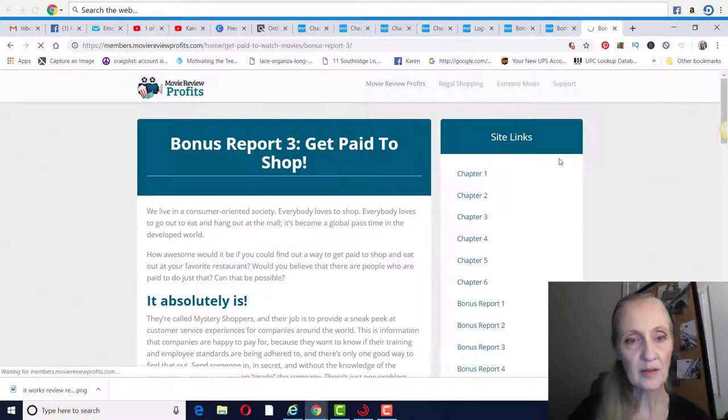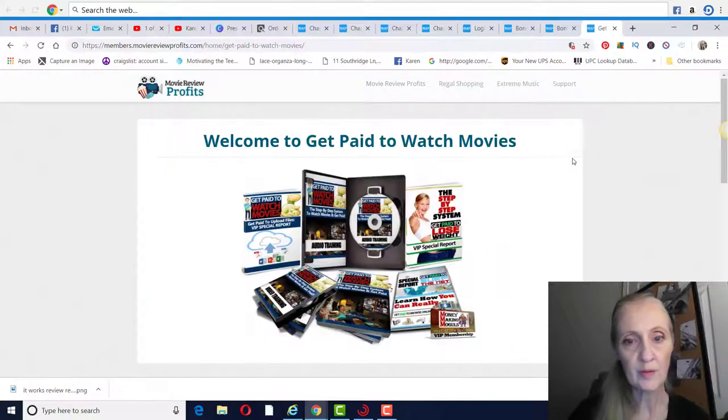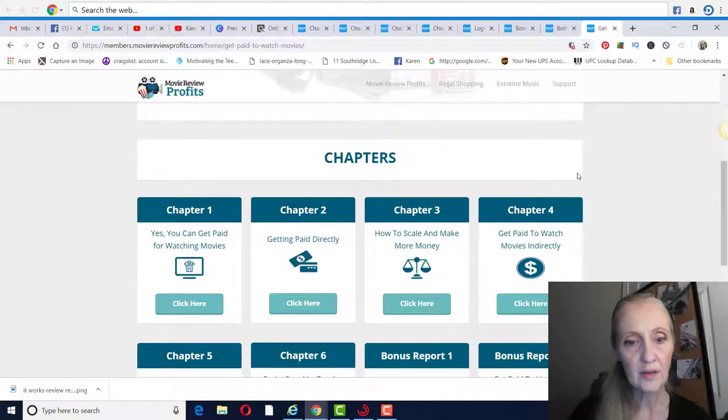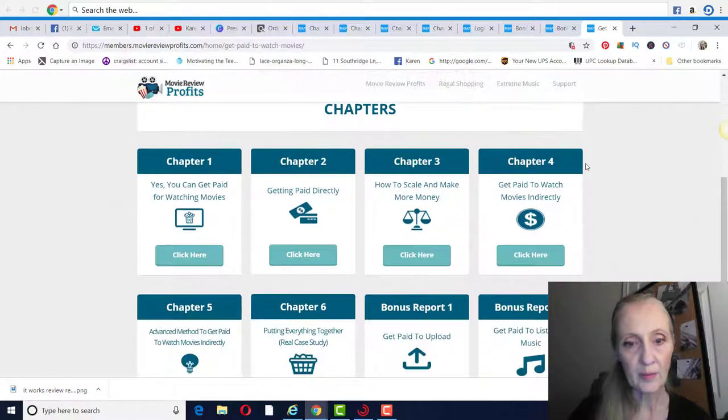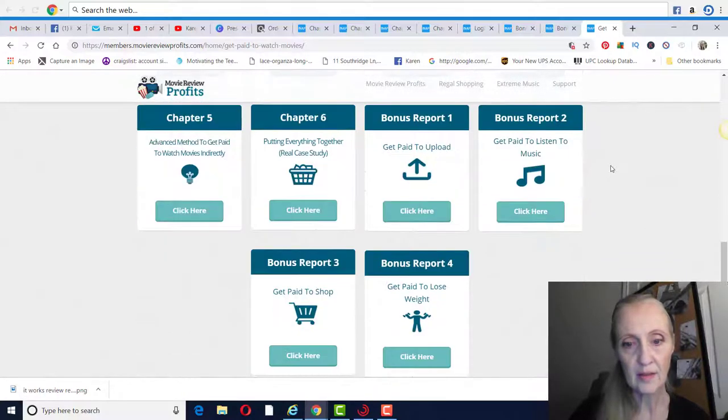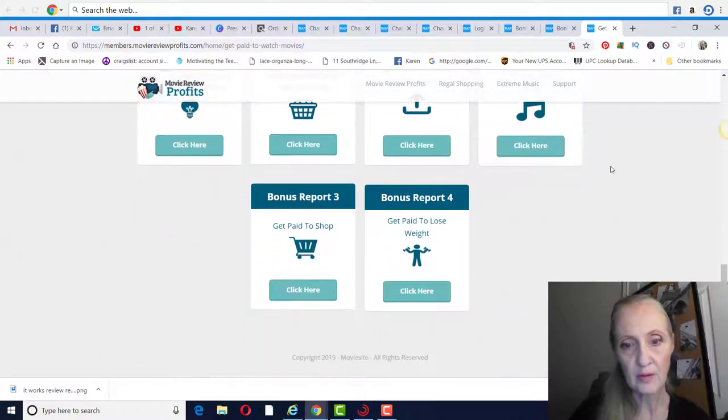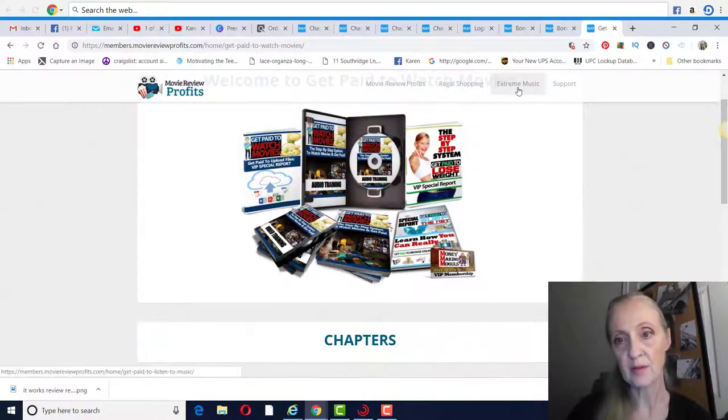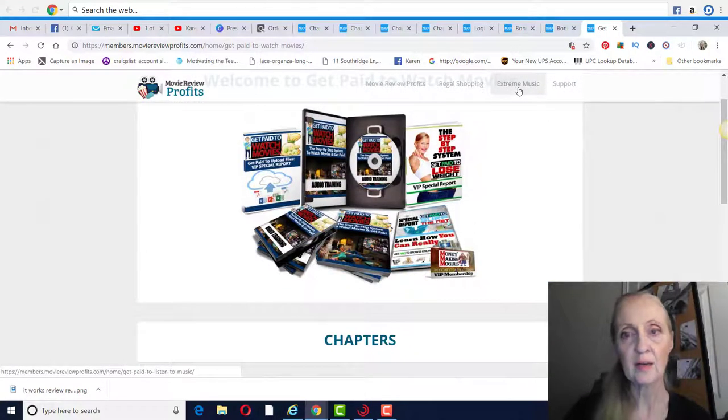So that's basically an overview of Movie Review Profits. You got all your chapters in there one through six, and then your bonus reports. And then of course if you get the upsell, that'll be the extreme music on getting paid to listen to music.